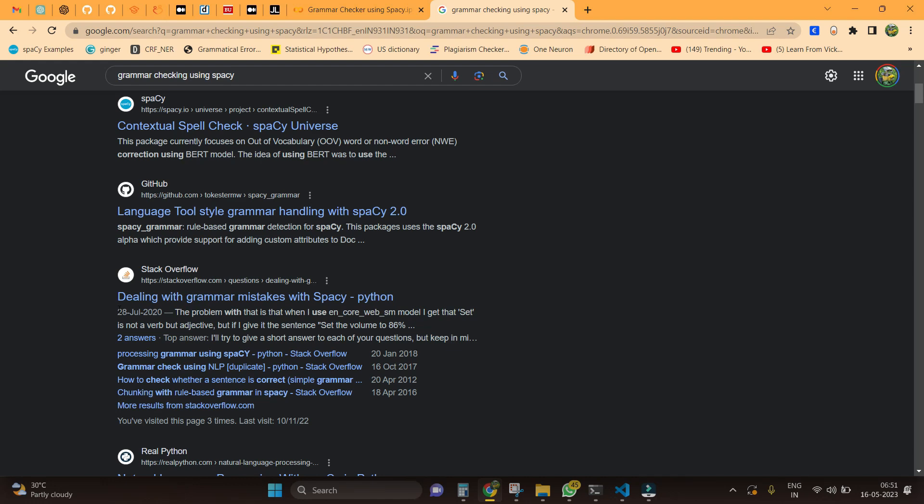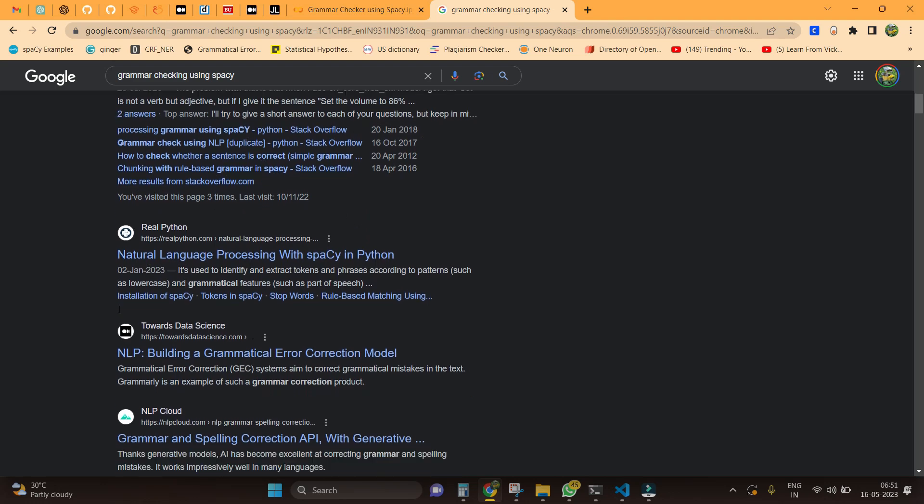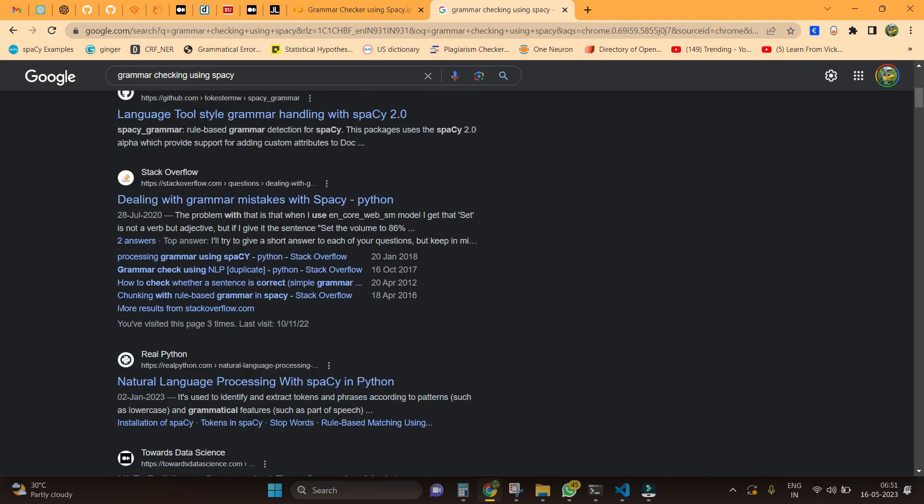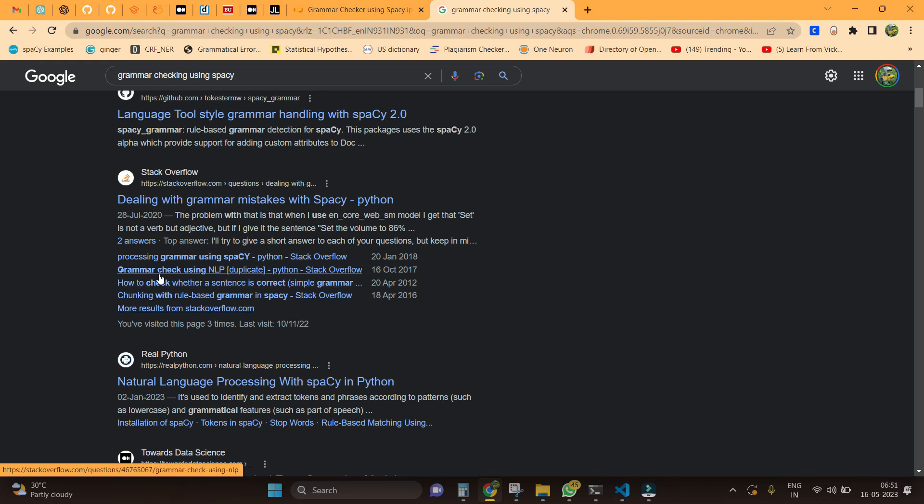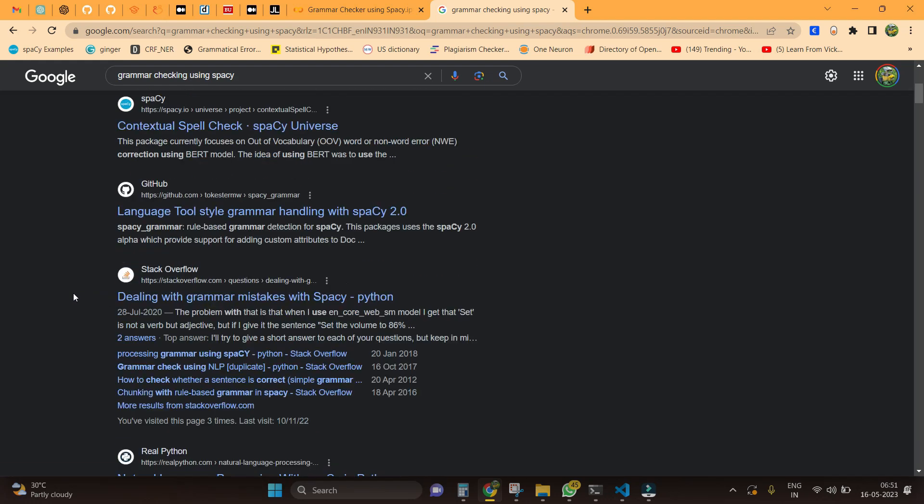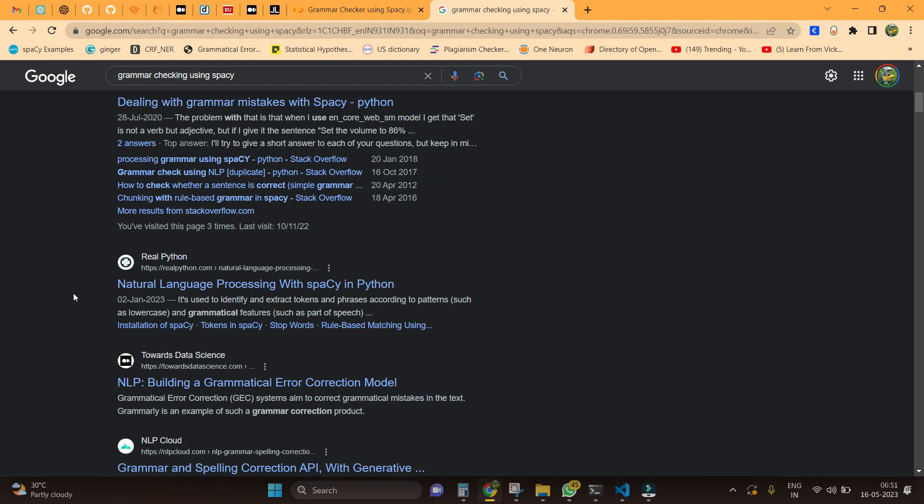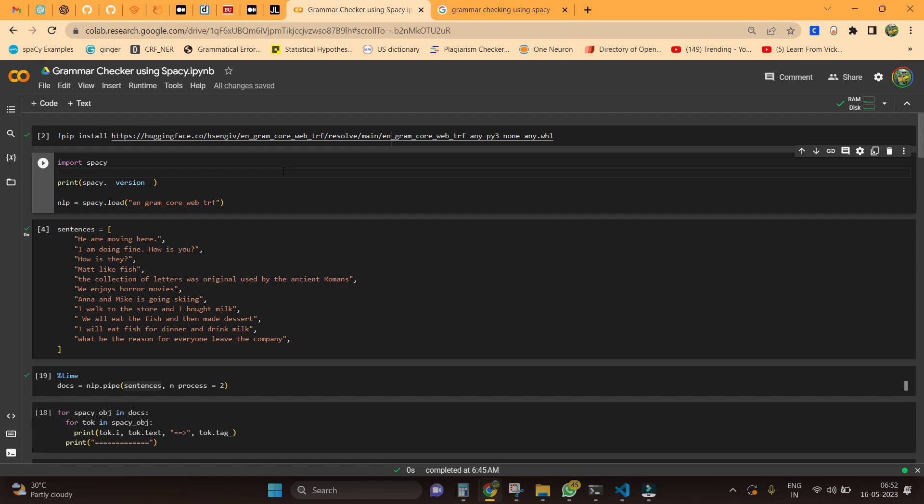When I scroll down, I don't get a proper model-based spaCy grammatical error correction. Everything is like either it is a tool-based or it is kind of very basic text classifier with grammatical error checking. In this video we will be seeing how we can make use of a model that I have actually trained using spaCy.